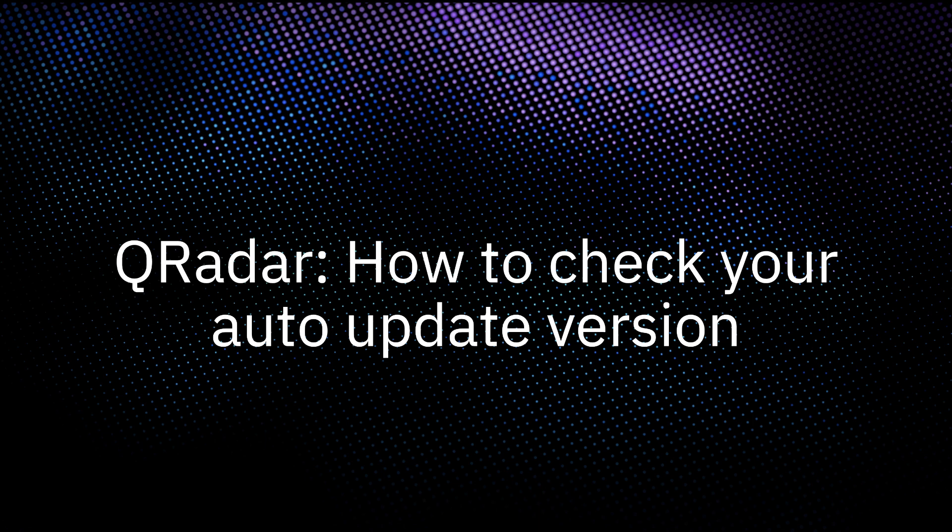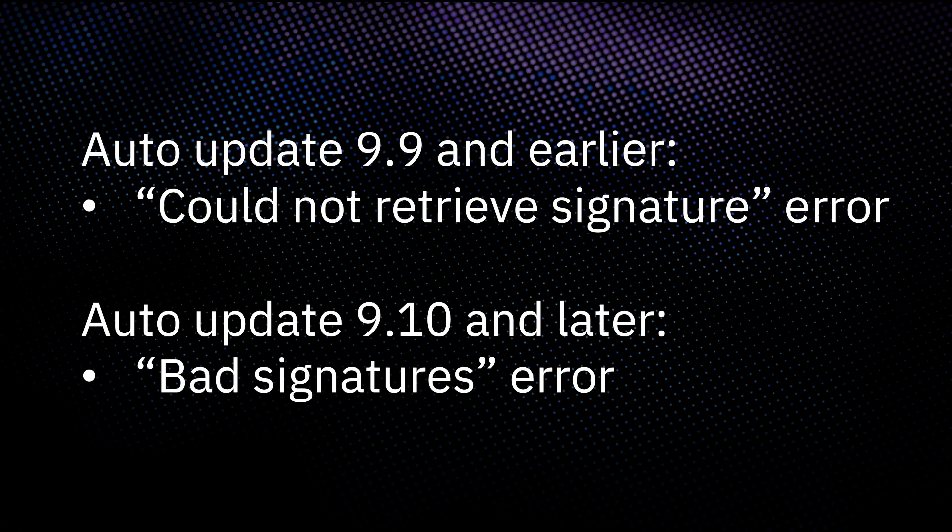The QRadar Automatic Update Bundle contains the latest RPMs, DSMs, and other changes for your console. If you are experiencing issues with your auto updates, it may be because you are on an old version such as 9.9. Users on versions later than 9.10 might experience a bad signatures error, and users on versions 9.9 or earlier might experience a could not retrieve signatures error that can prevent auto updates from completing.